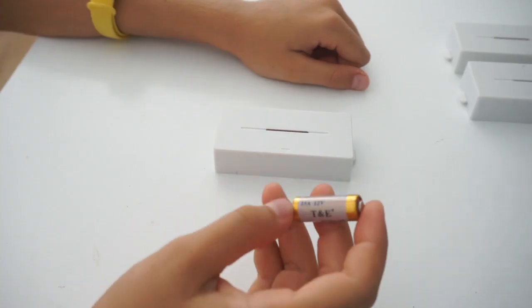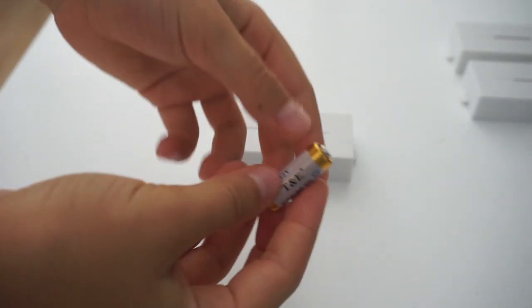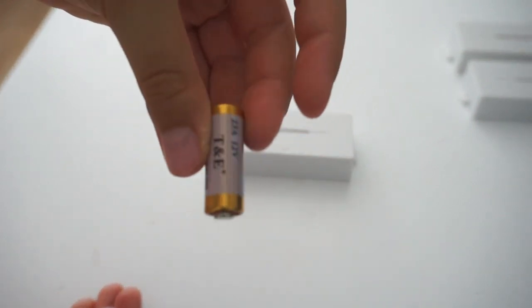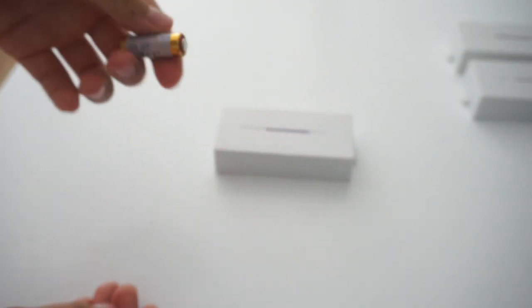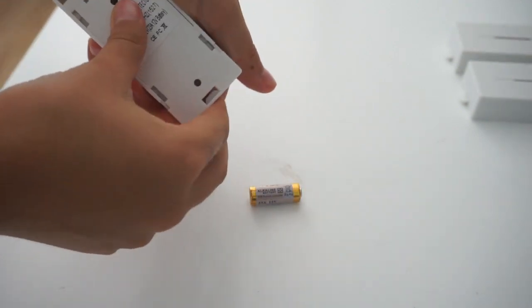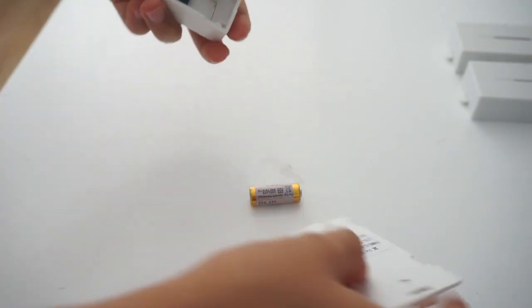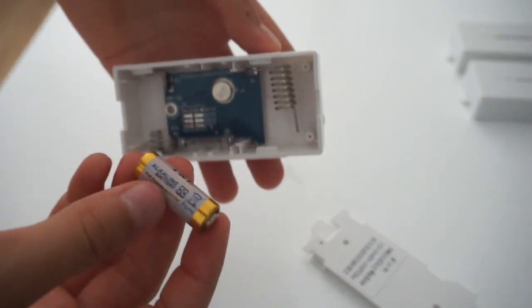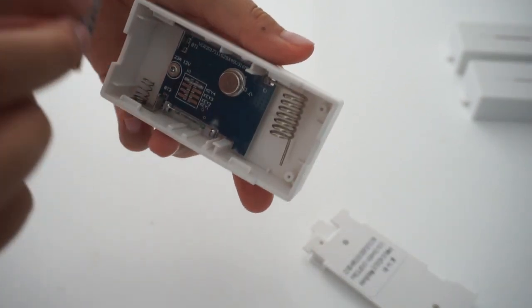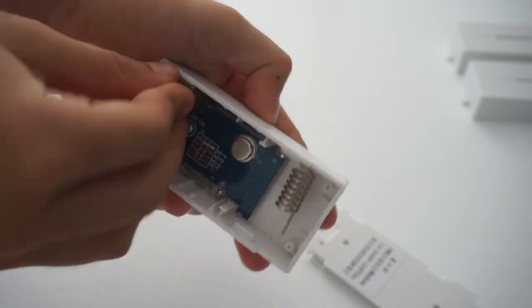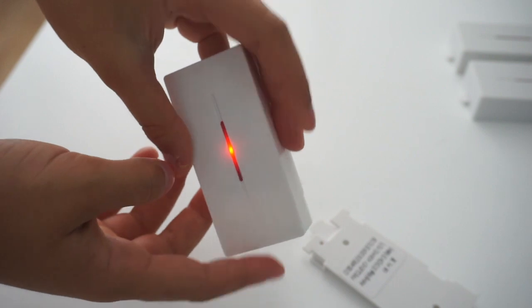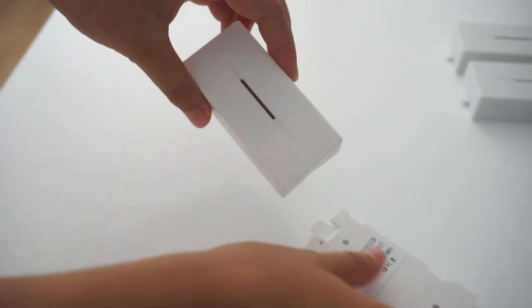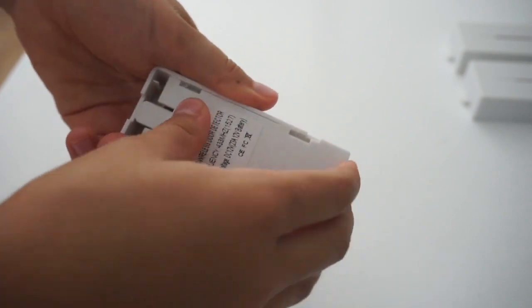We are going to need the small alkaline batteries. Open this up and you should see that right here there is a small spring. Place the battery there. Make sure that the poles are connected correctly. Now you will see that the light will turn on. Now we need to close it again. This is a bit hard.